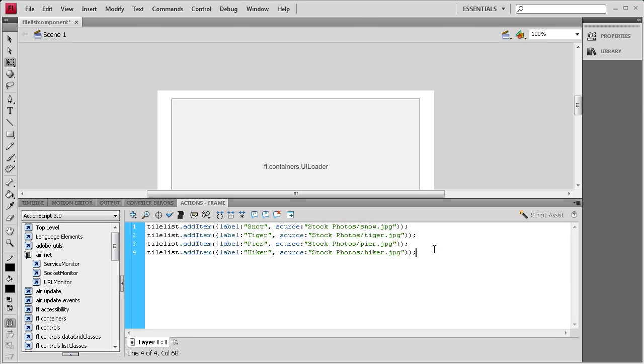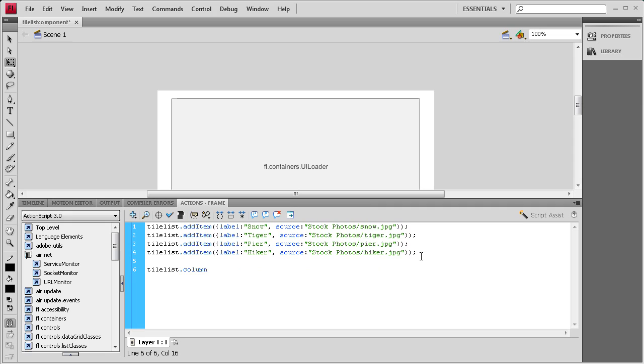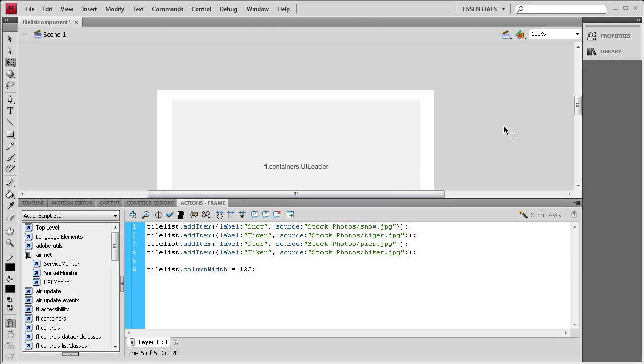The next thing we need to do is set the column width and the row height and the amount of columns and rows. I'm going to say tileList.columnWidth with a capital W, space equals space, and then we're going to make it 125. The reason we're making it 125 is because we made our tile list 500 pixels wide and 500 divided by the four images is going to give us 125.